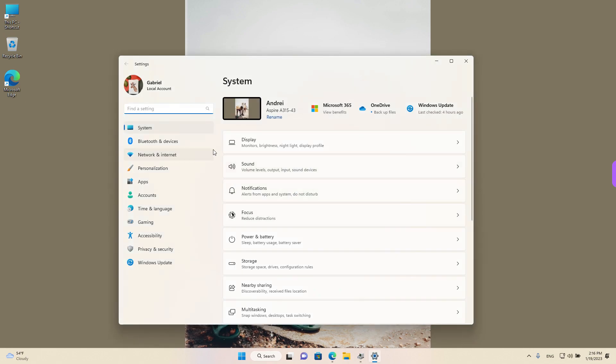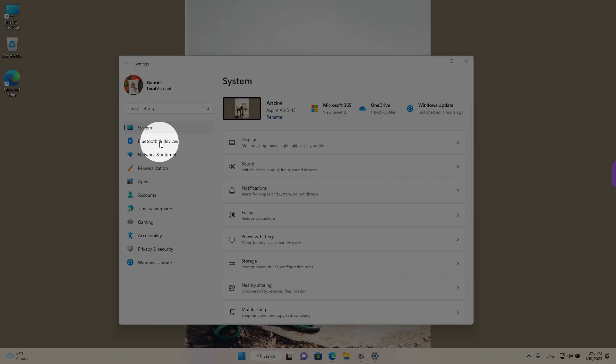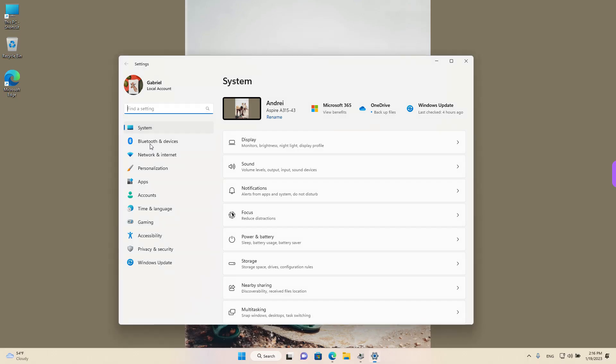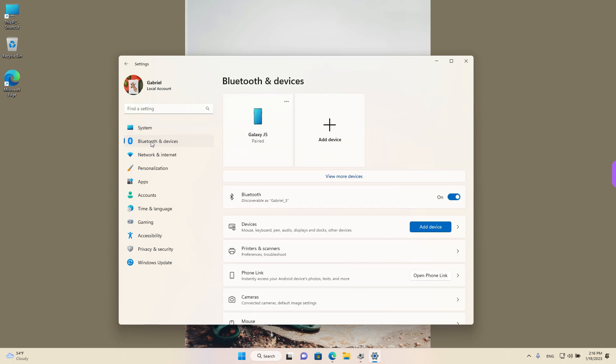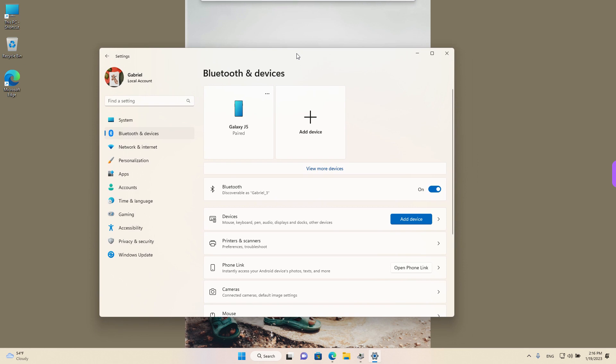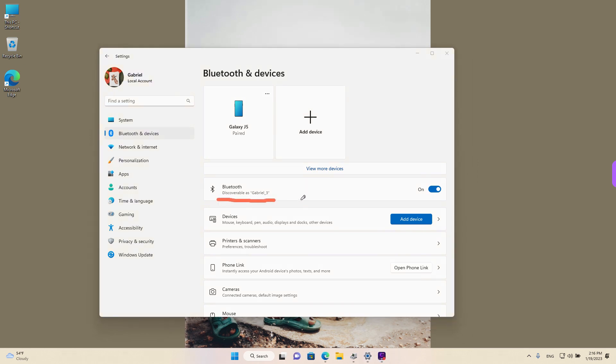Go to Bluetooth and devices on the left and left-click. We are back in the same place as before. If we look closely, we will see that the name of the device has changed to Gabriel_3.